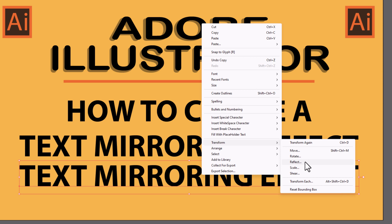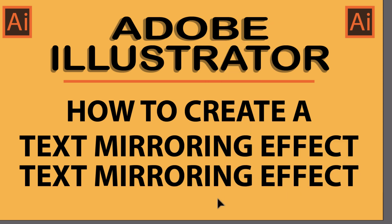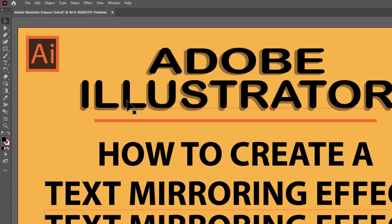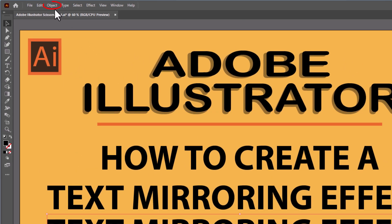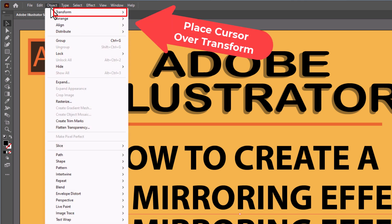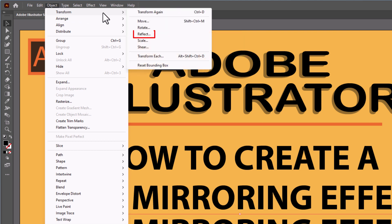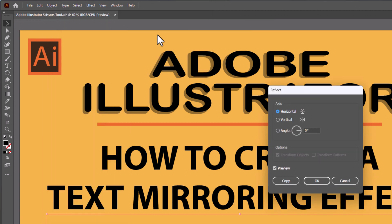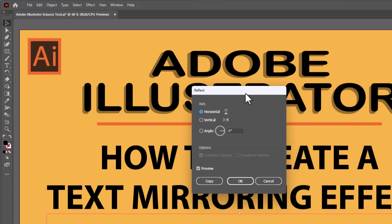If you don't see Transform in the right-click dialog box, there's another way you can get to it. Just make sure you have your text selected — you can see I have the bounding box around my text. Go up to the Object tab at the top, click on Object, and the very first thing there is Transform. Put your mouse cursor over that and go straight off to the right and down to where it says Reflect. Click on Reflect and that brings up the same dialog box.